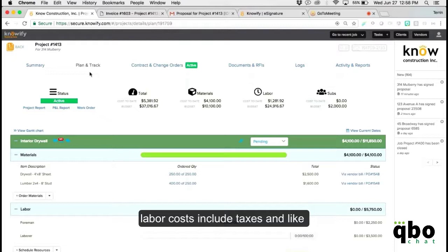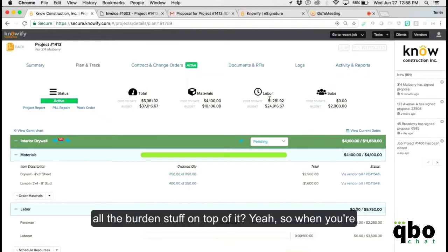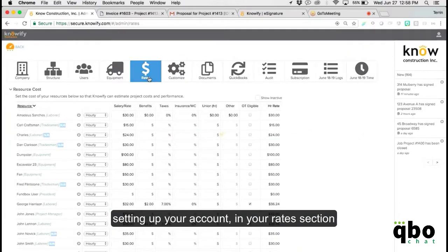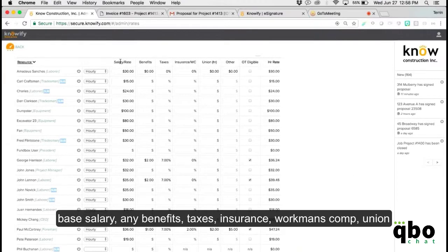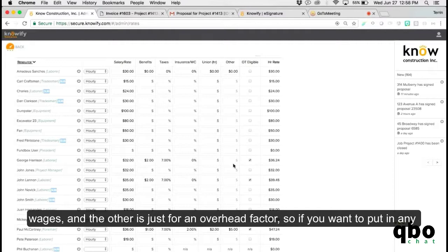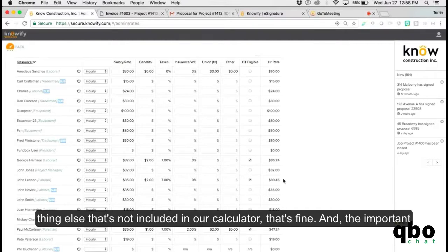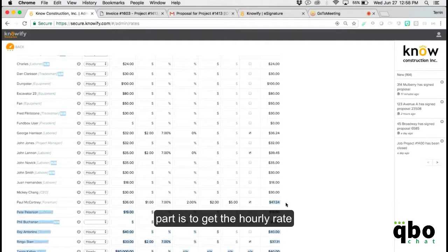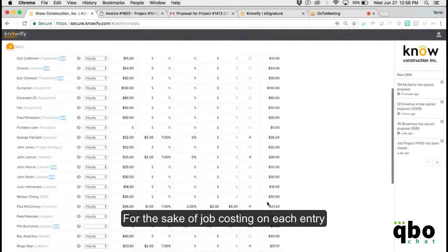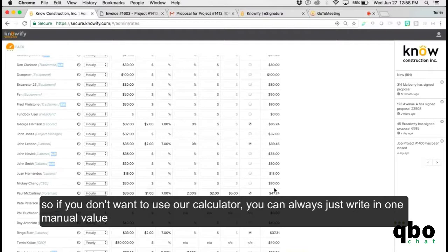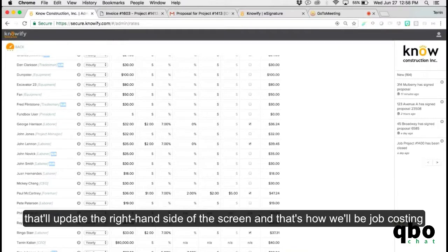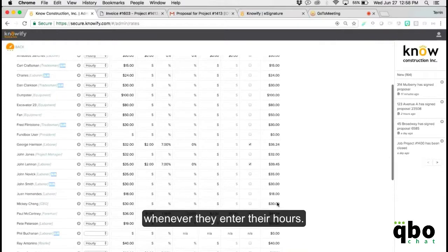Labor costs can include taxes and all the burden on top. When setting up your account in the rates section, you can set up as much detail as you want — base salary, benefits, taxes, insurance, workman's comp, union wages, and an overhead factor for anything else. The important part is to get the hourly rate for the sake of job costing on each entry. If you don't want to use the calculator, you can always write in one manual value and that's how it'll be used for job costing whenever they enter their hours.